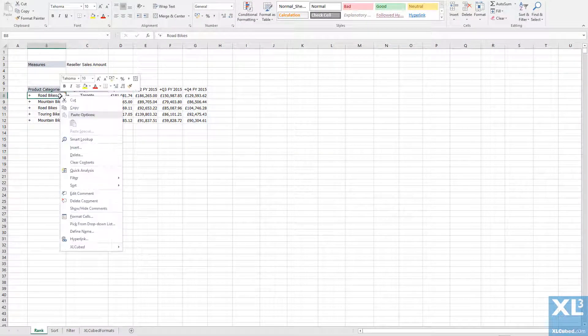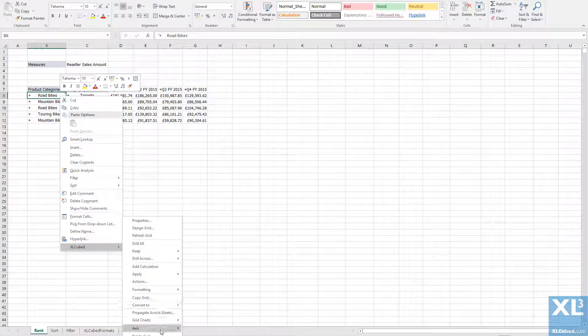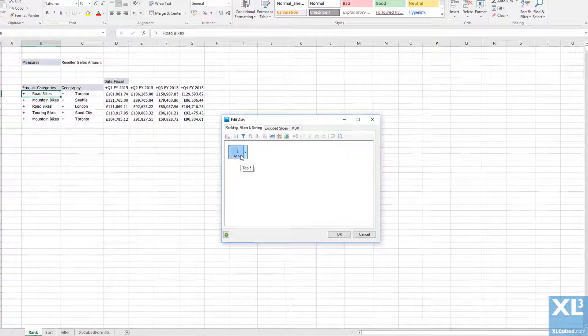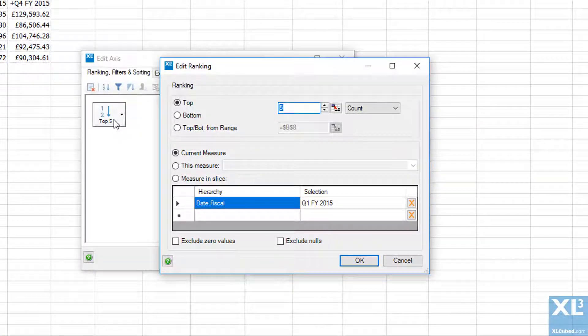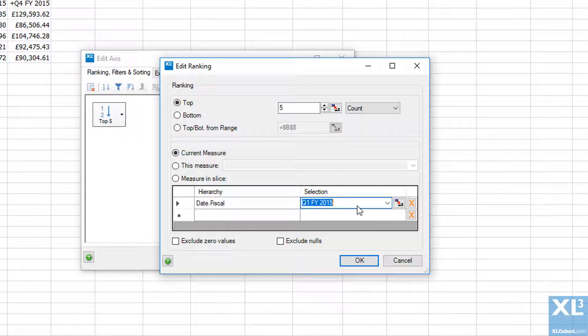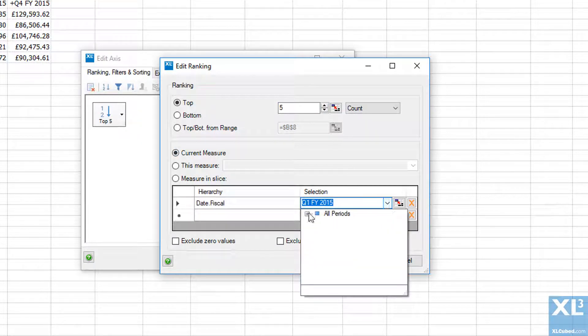I can alter the ranking being applied by right clicking and editing the axis. Here I can set how many rows to return. This value can be fixed or driven from an Excel range. I can also choose whether to display the top or bottom results and I can change the slice that the ranking is made on.